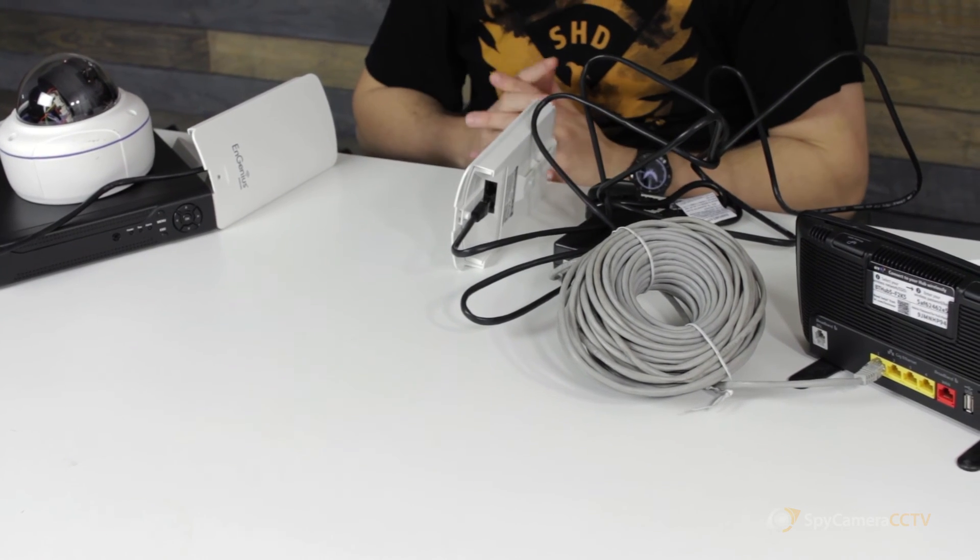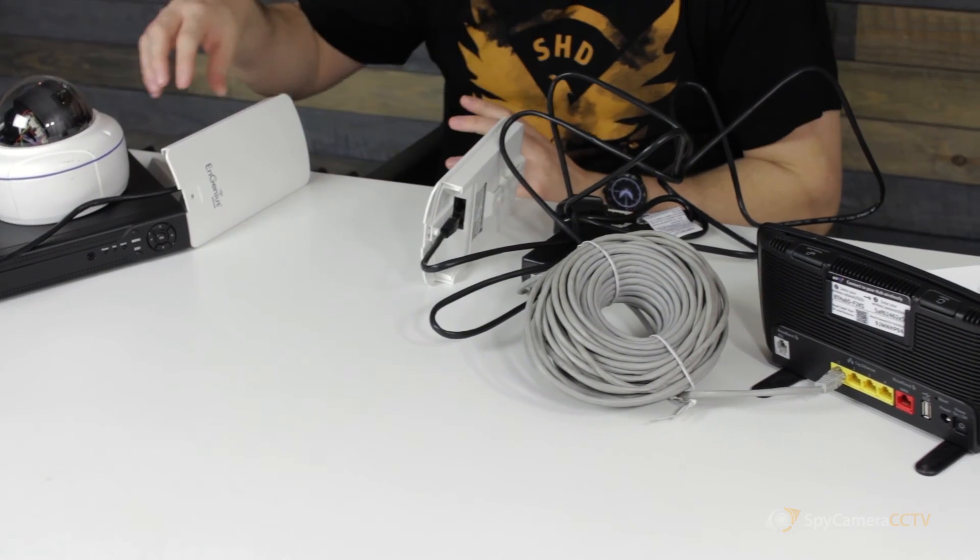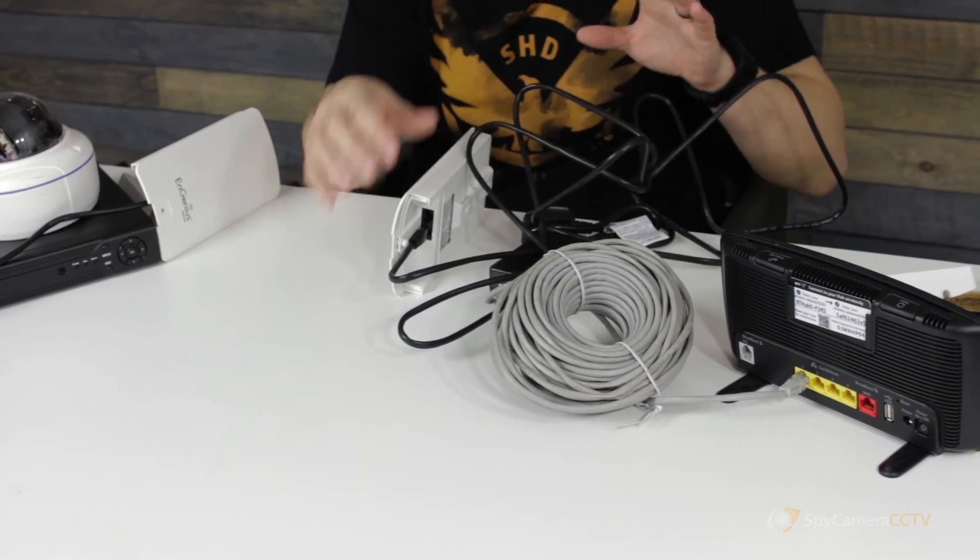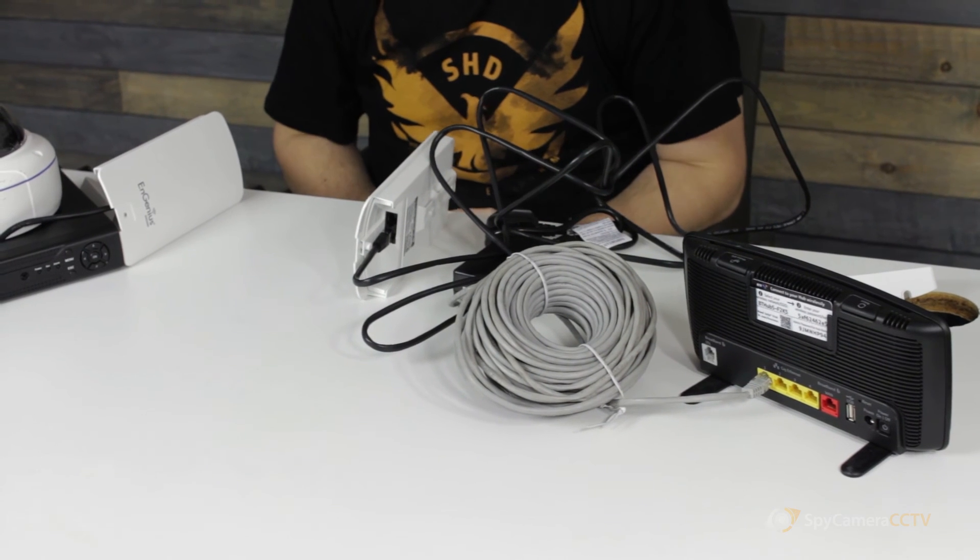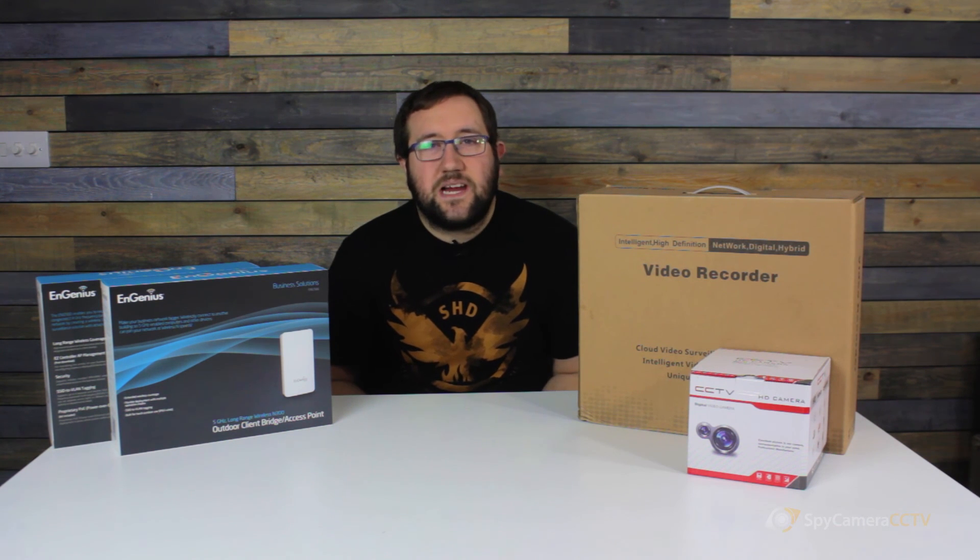Obviously any questions, give us a call. But the main thing here is to understand how everything connects together. Thanks for watching this video. Please remember you can also find all the information in this video on our help site at spycameracctv.com/help.